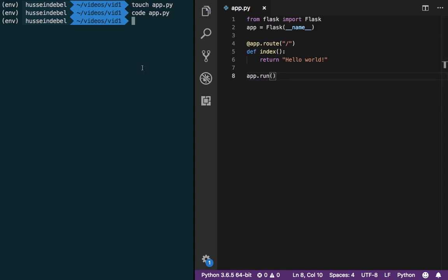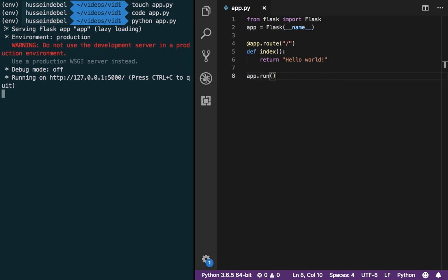In our terminal, python app.py will do the job. This is going to run a simple web server for our application. And it is running at the host at this address. So 127.0.0.1, or in other words localhost, at port 5000. To exit out of this, control C.